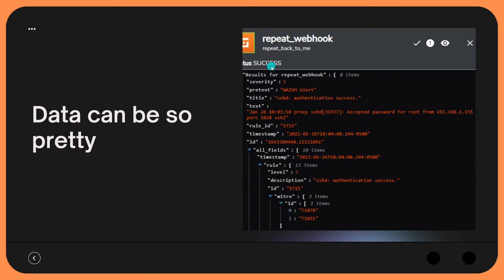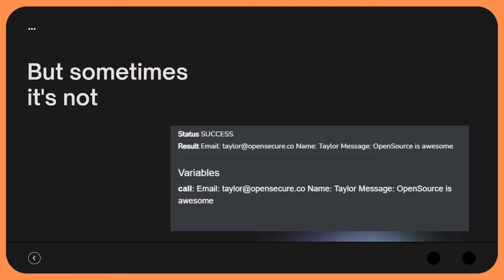As you guys are probably already used to from our previous videos, the data can be pretty. Here's just a Wazuh alert I'm looking at — an SSH authentication success. You see all of these values have their own fields, it's prettified, easy to visualize. We can take these values and pass them to other nodes within the workflow very easily. But that's not always the case — sometimes data is just not that pretty.